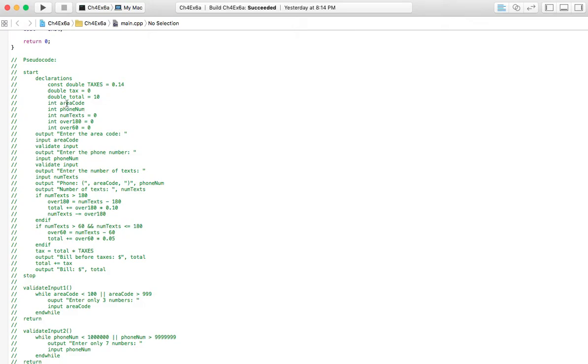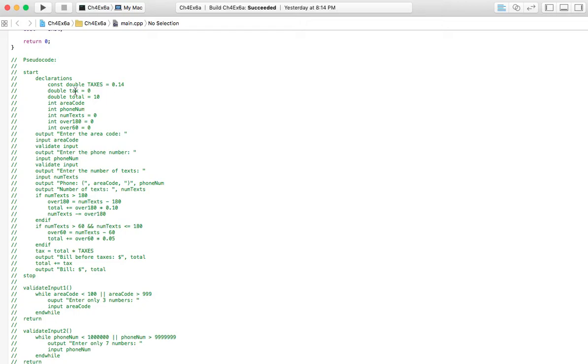We also are told that we need their area code and phone number. So of course, we're going to need two variables for that. And then this tax, that's just the tax rate. We want to figure out the actual tax on their bill. So we do know we're going to have to have a variable for tax. So those are all the variables we're going to need for this.